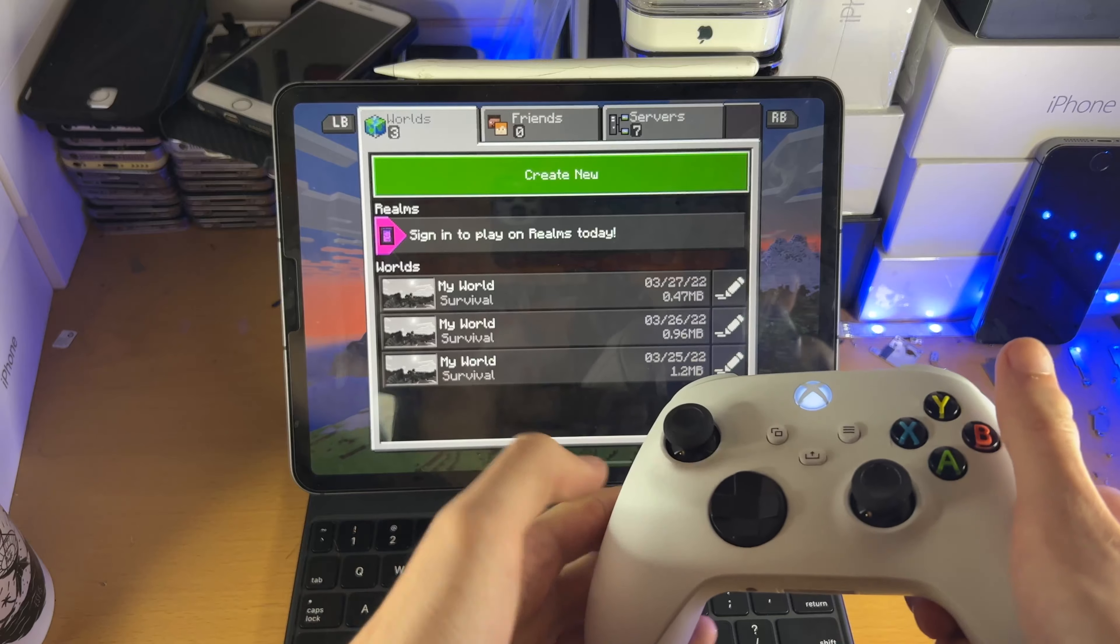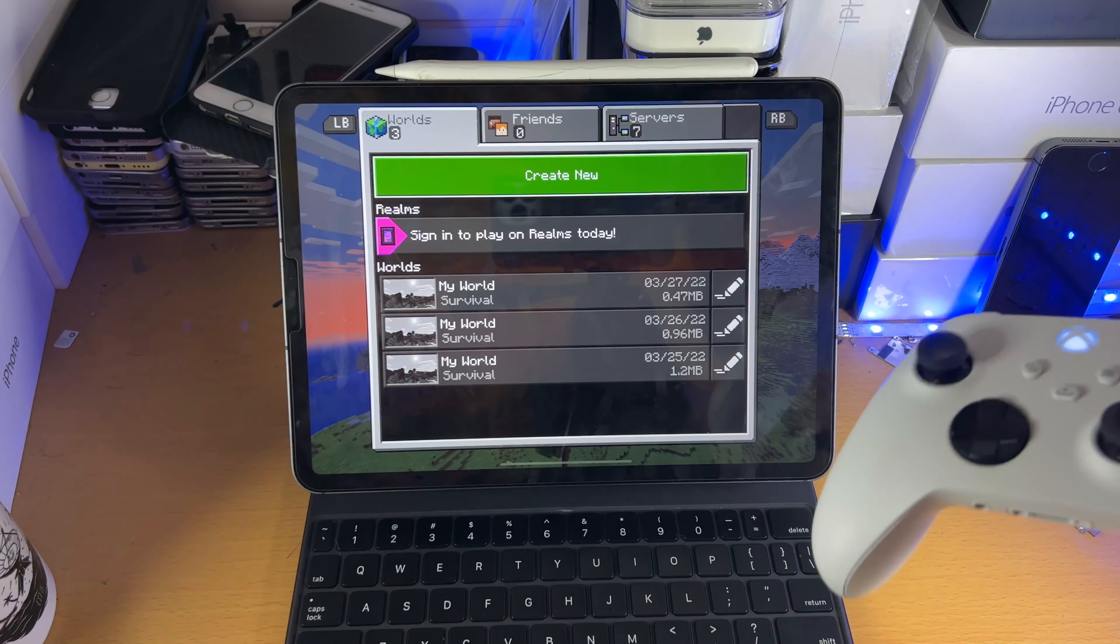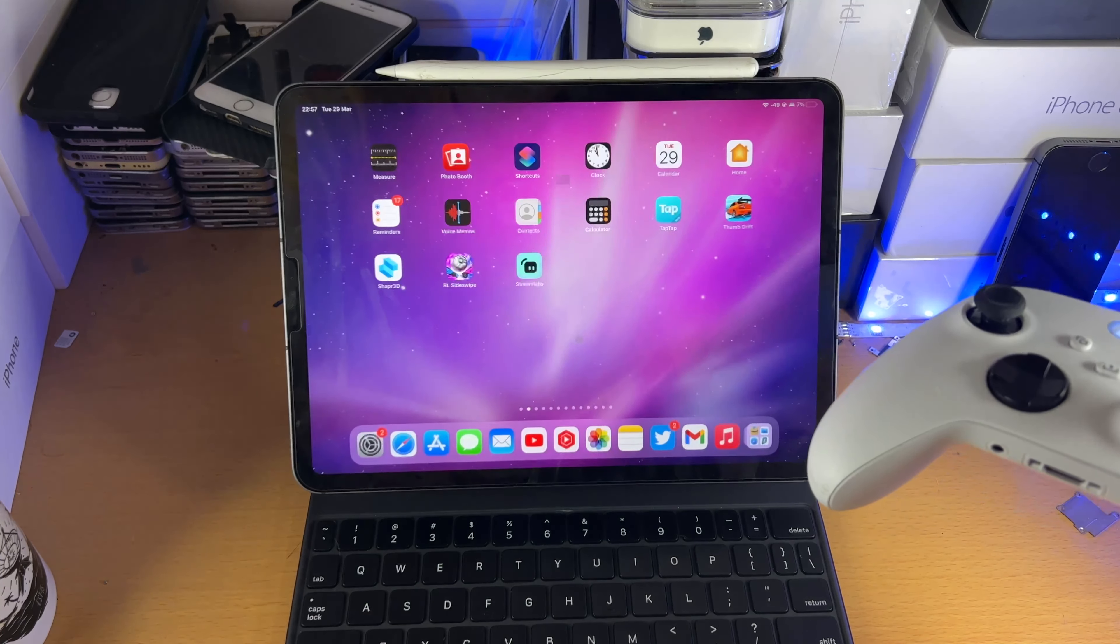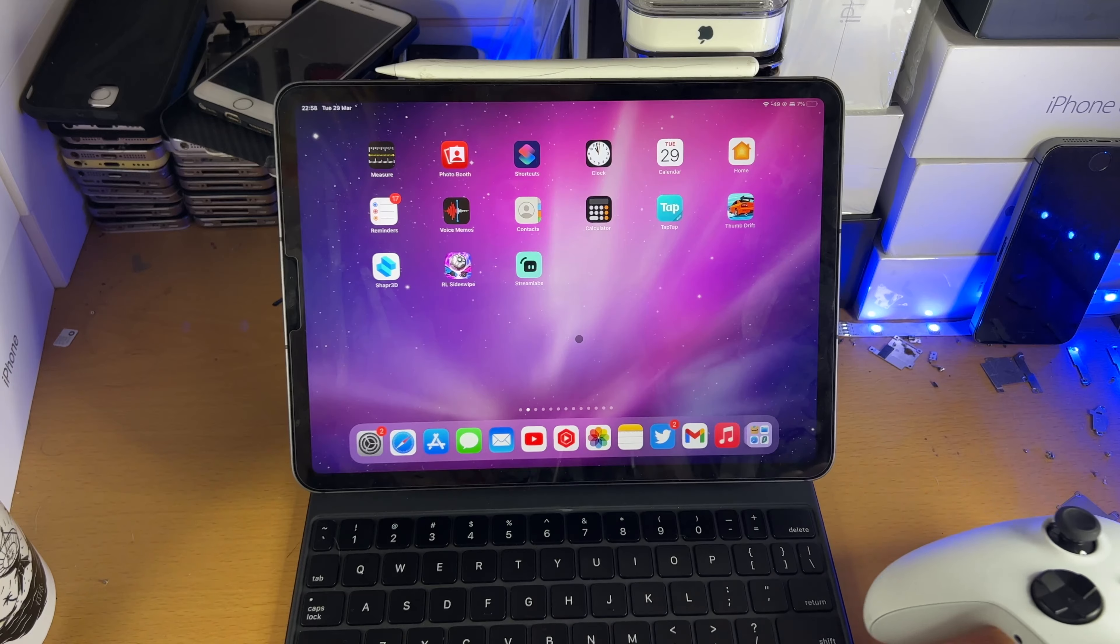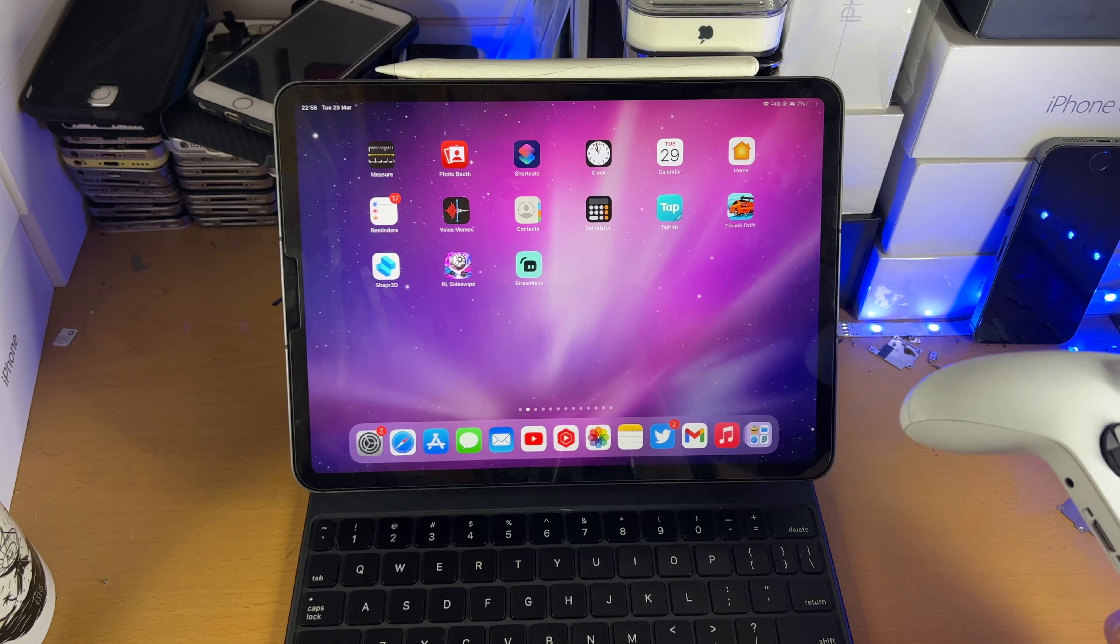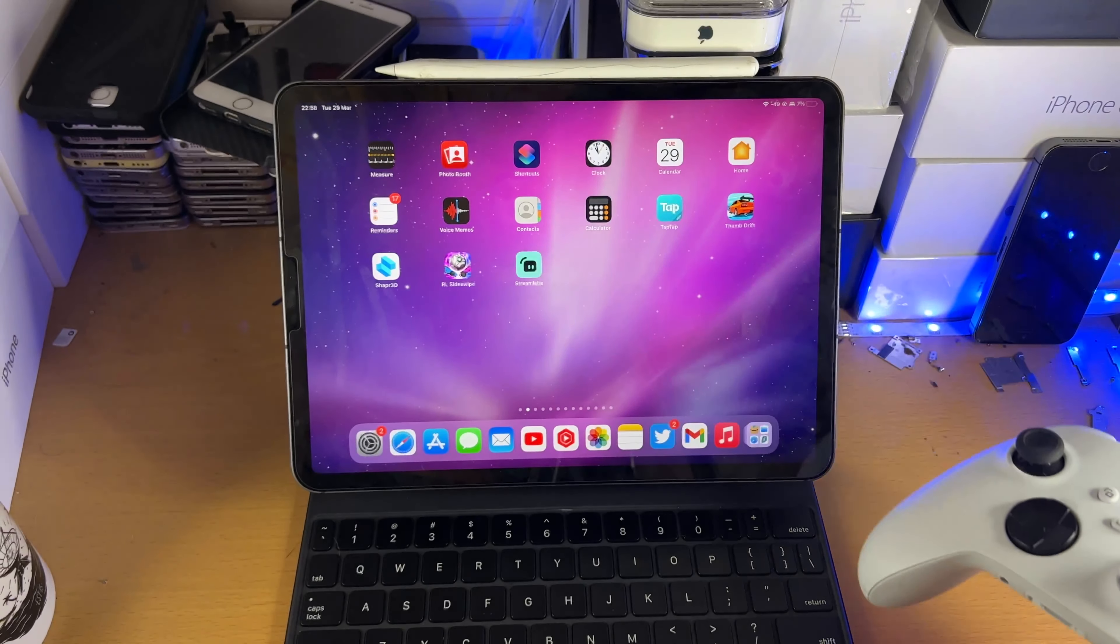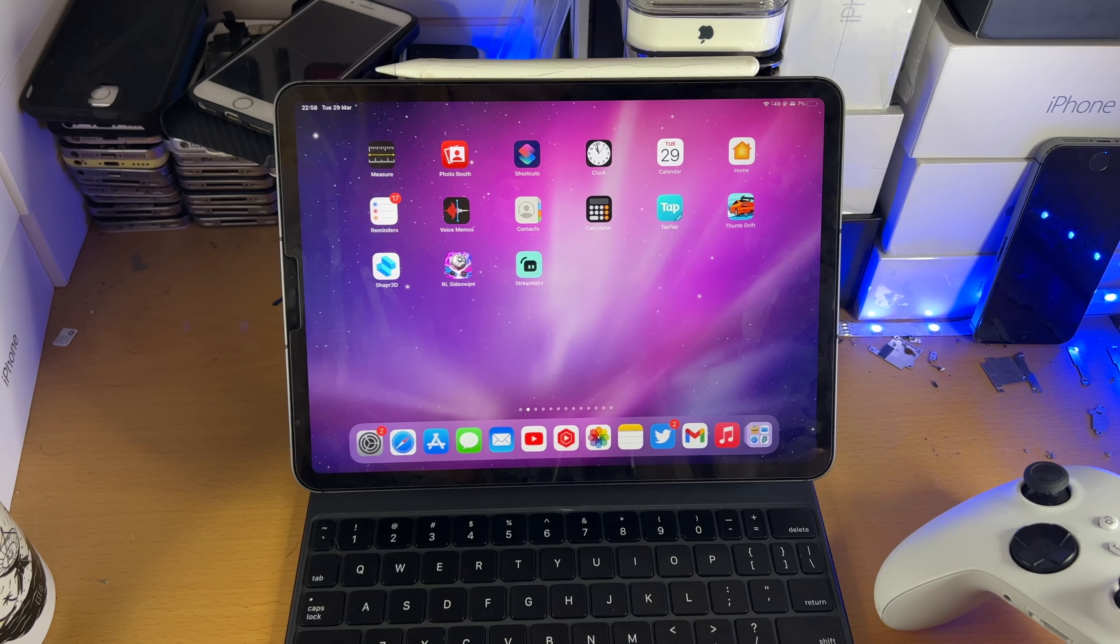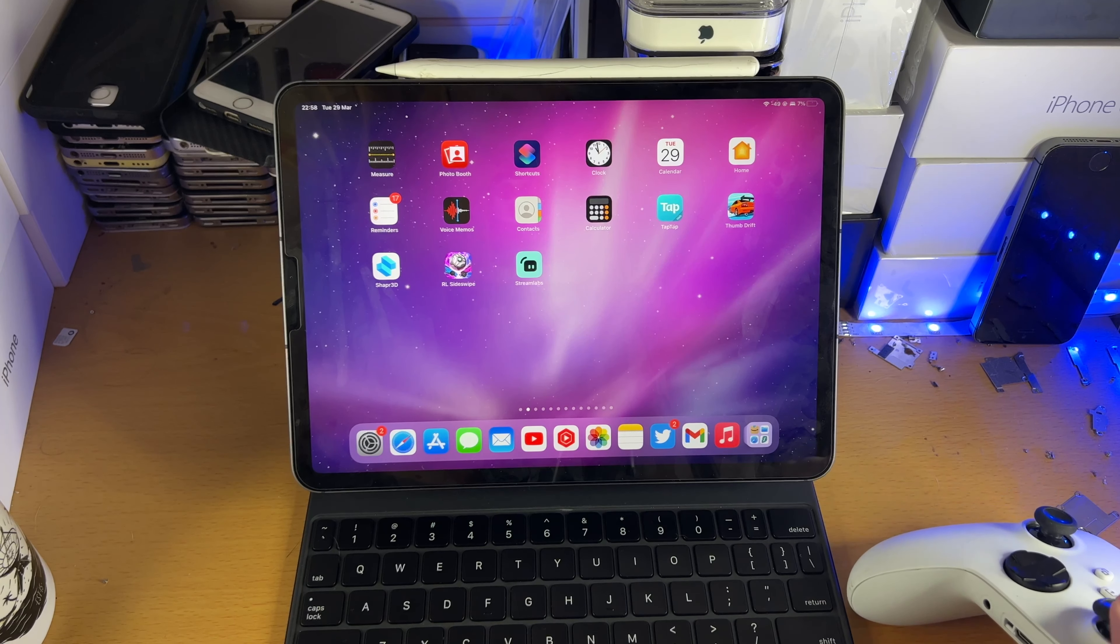This is not some CGI. This is actually controlling the Minecraft game. However, of course, other games will not support the controller. Therefore, even if the controller is paired, it will not work. So just keep that in mind.